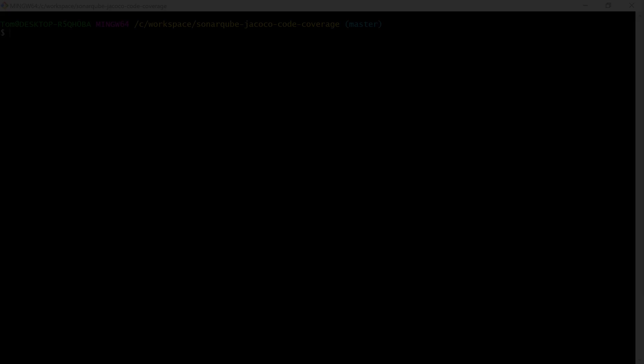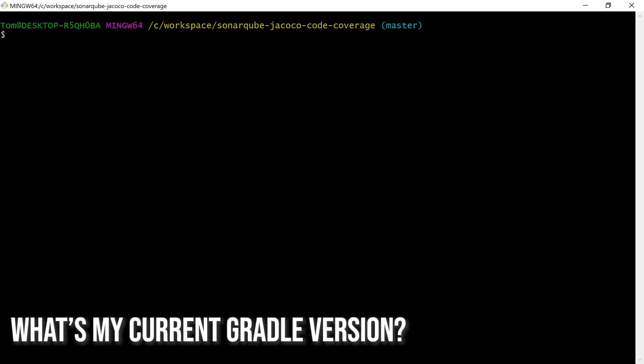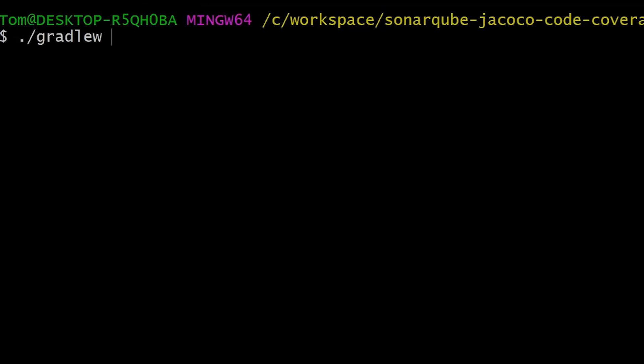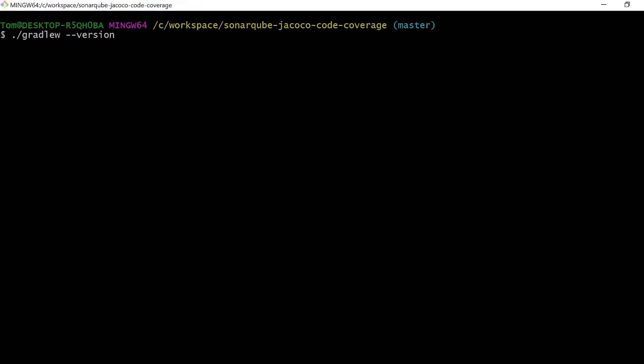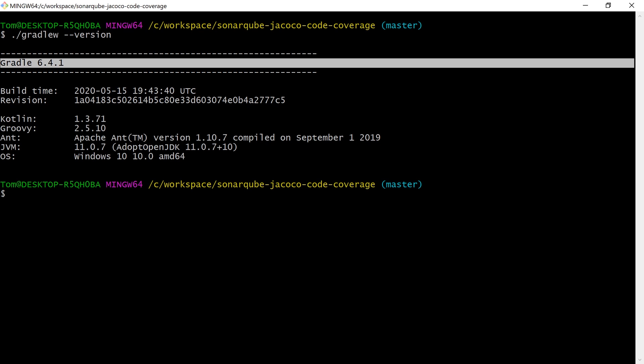So let's get right into it! The first thing we're going to want to do is check which version of Gradle our project is currently on, which we can do by running gradlew --version. You can see here that this project is on version 6.4.1, so what we want to do is update to the latest version.